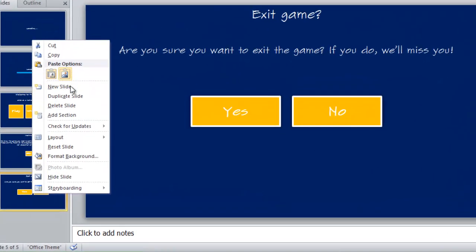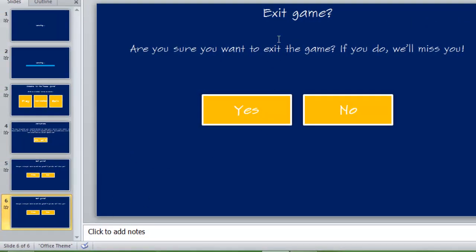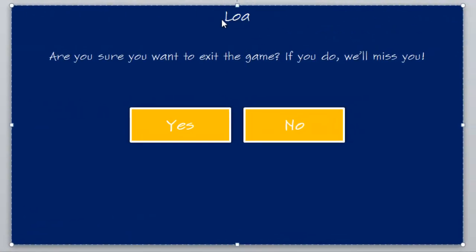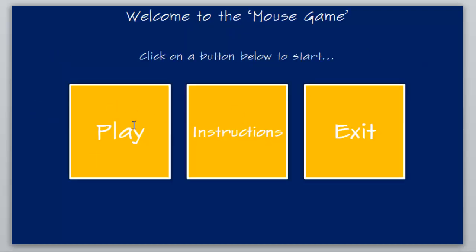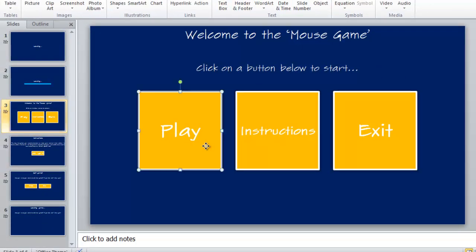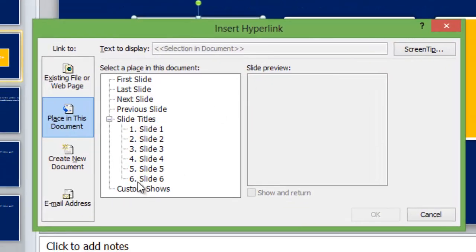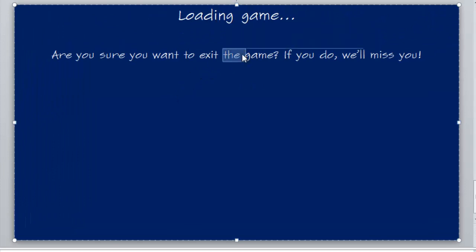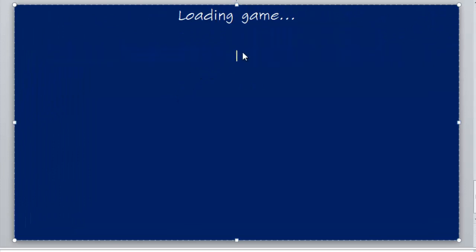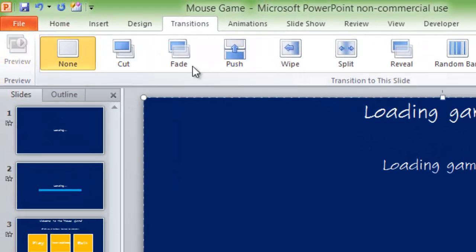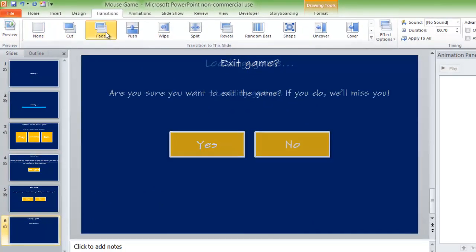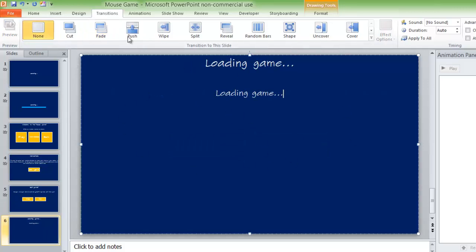Now you want to duplicate one of these slides and save it as if it's actually loading. Delete what you don't need, then go to the menu, right-click on Play, and make it go to slide 6 to show this. Add something like 'loading game' as the text, and set the transition — maybe fade or push, something like that.